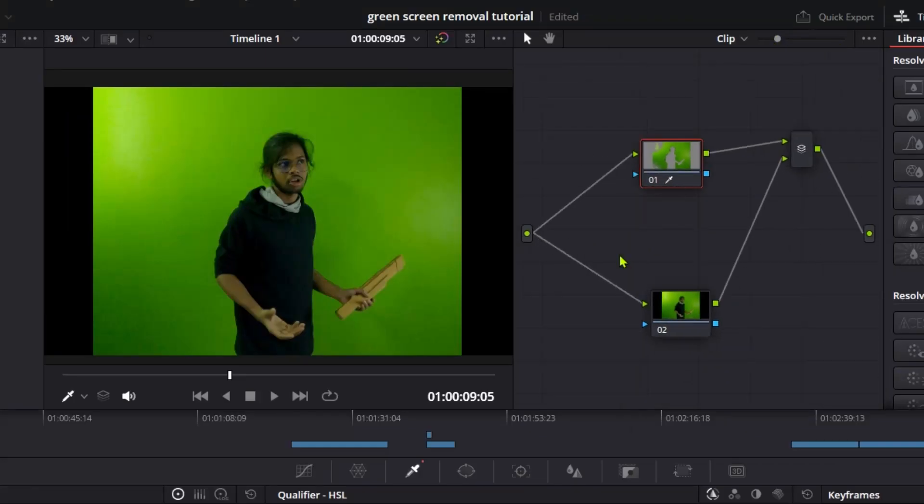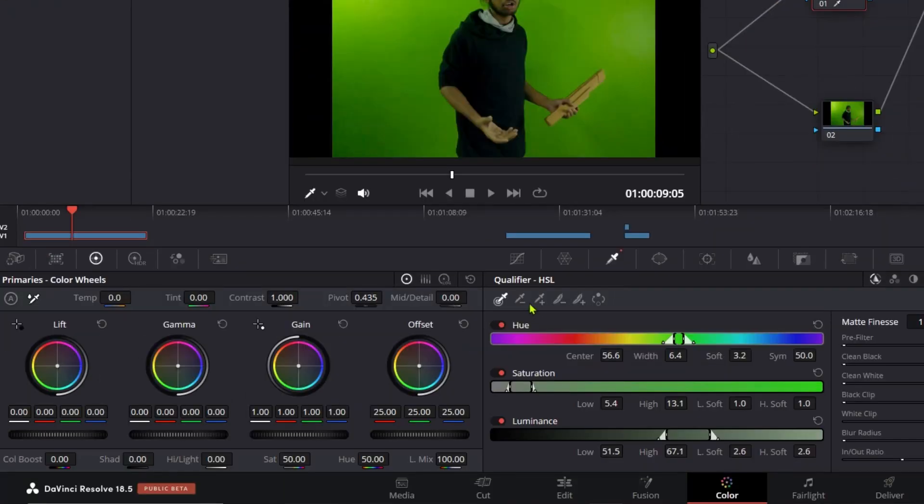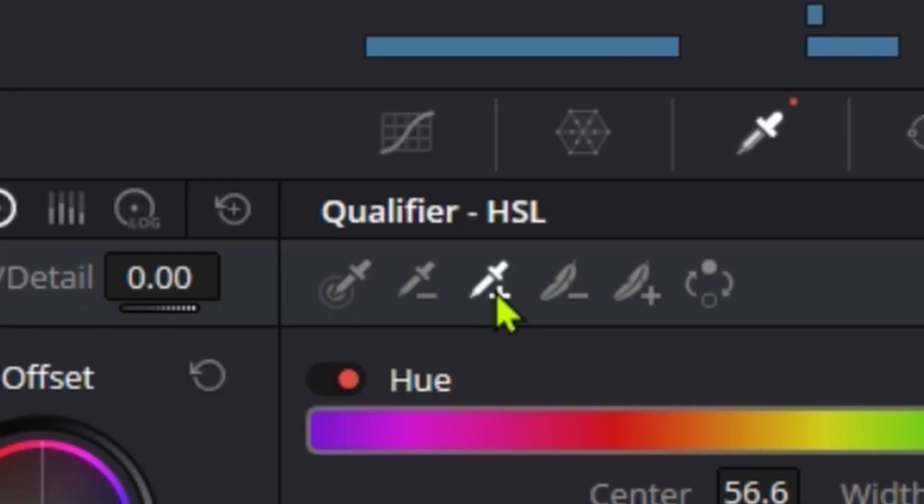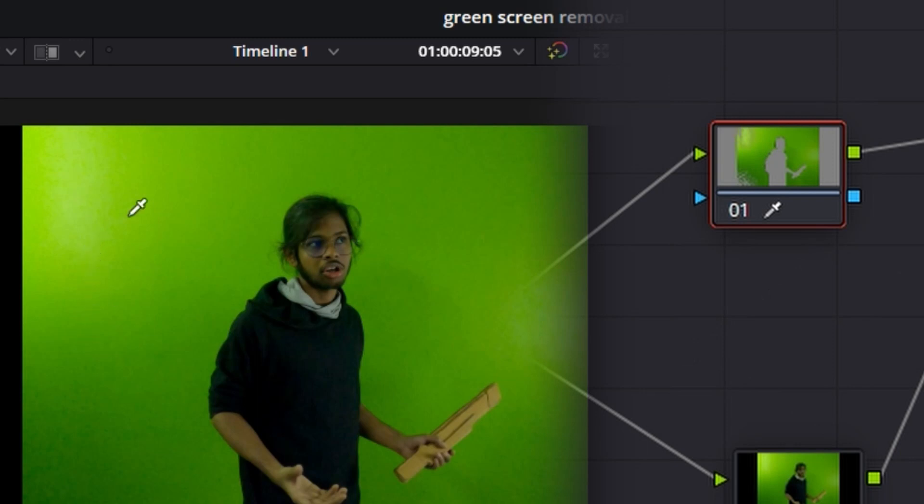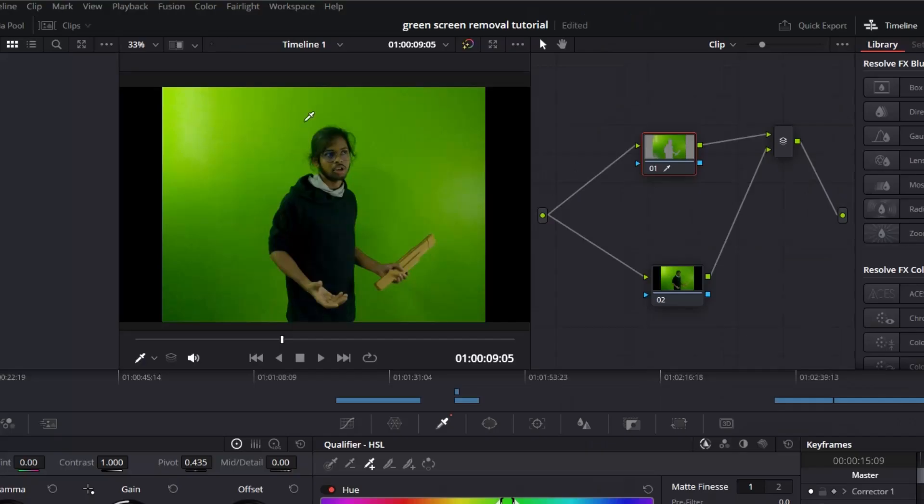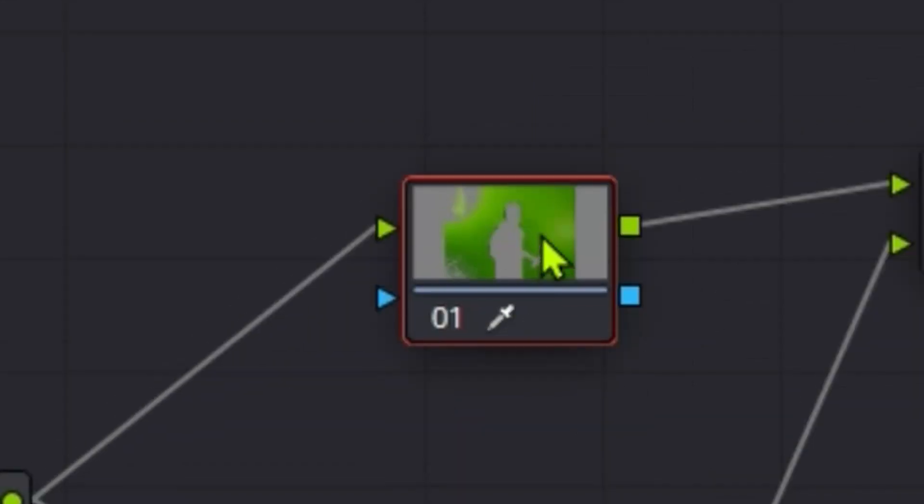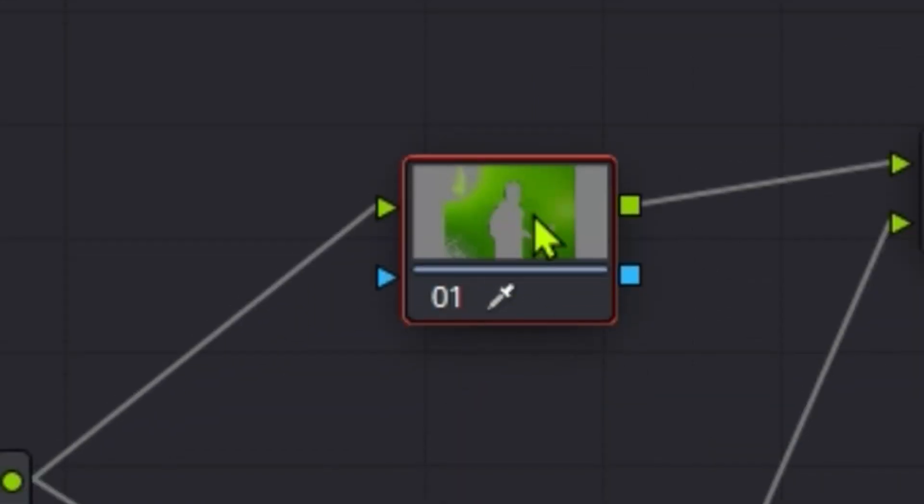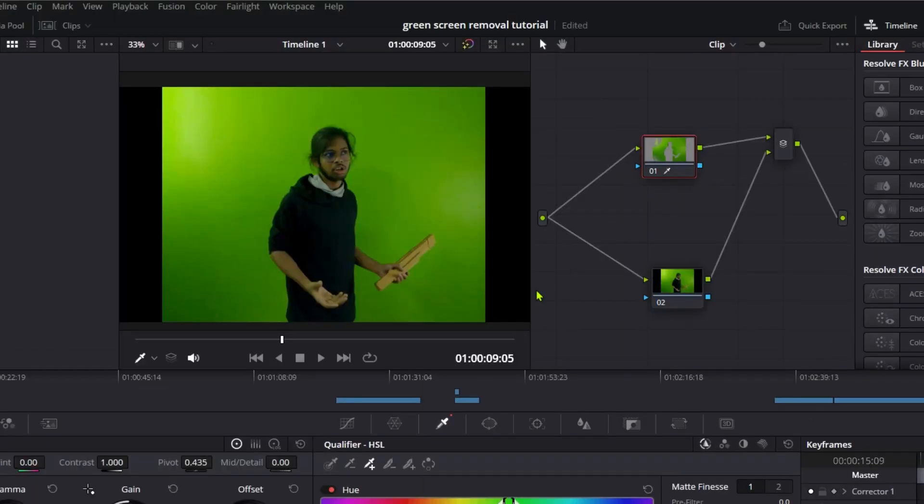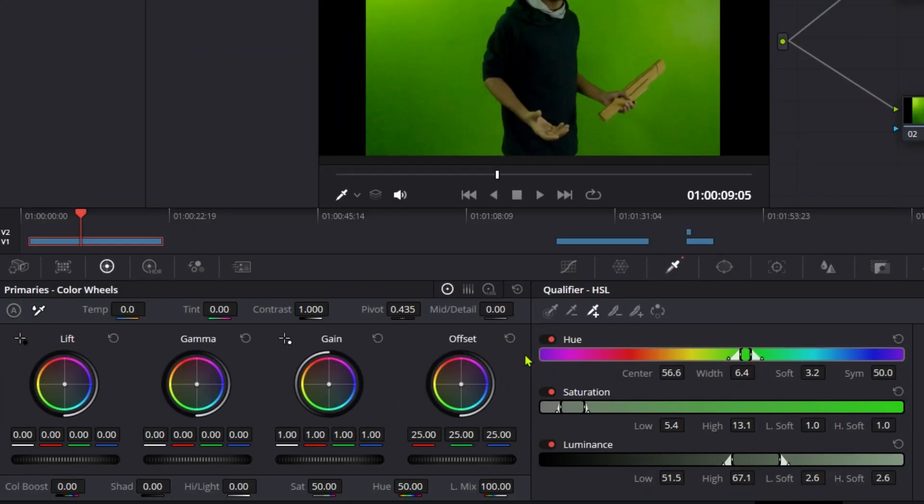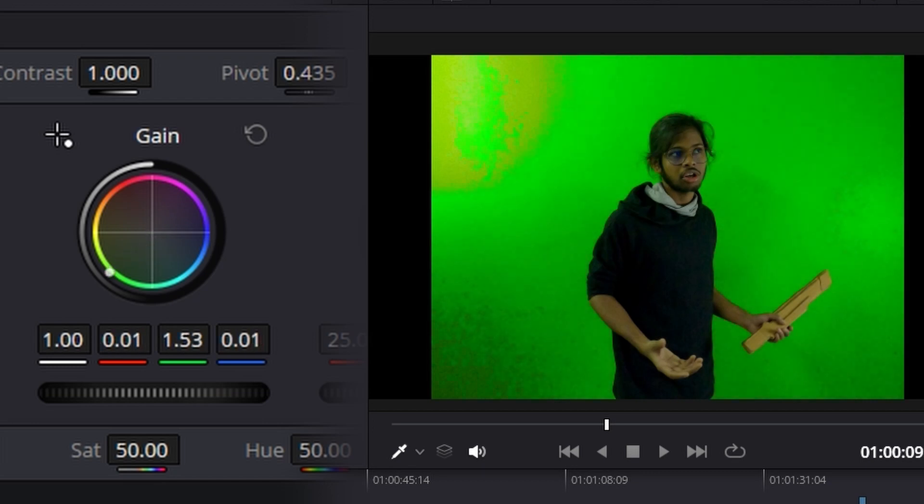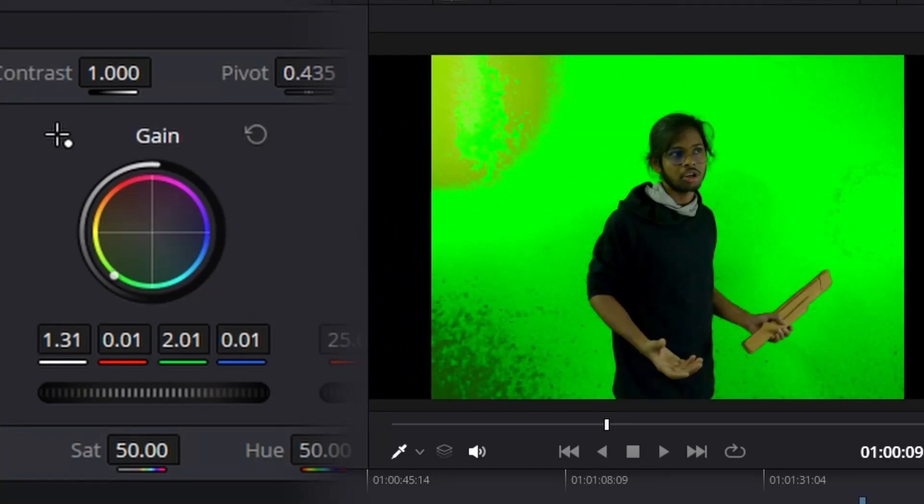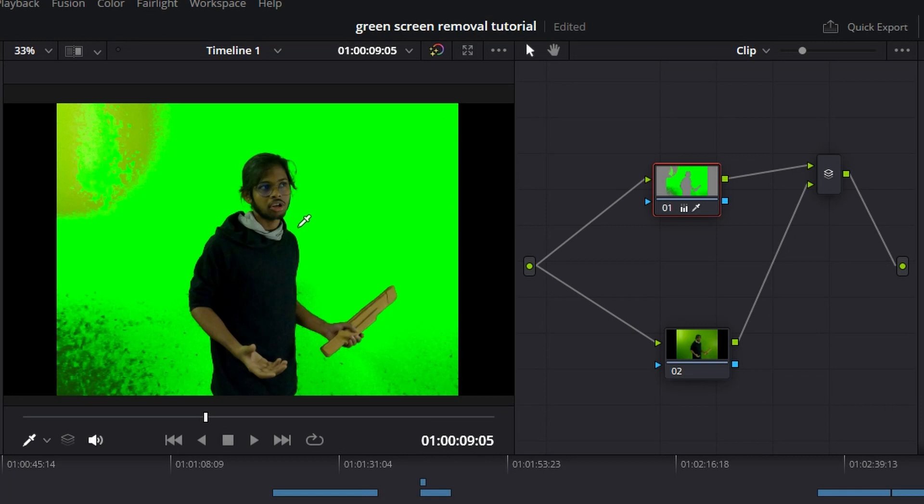Add another node if needed, but for this example, we'll keep it basic. Come to the gain controls and left-click, dragging it all the way to green. At first, it will look like garbage, but as you increase the gain, it will start looking better. This is a good starting point for selection.